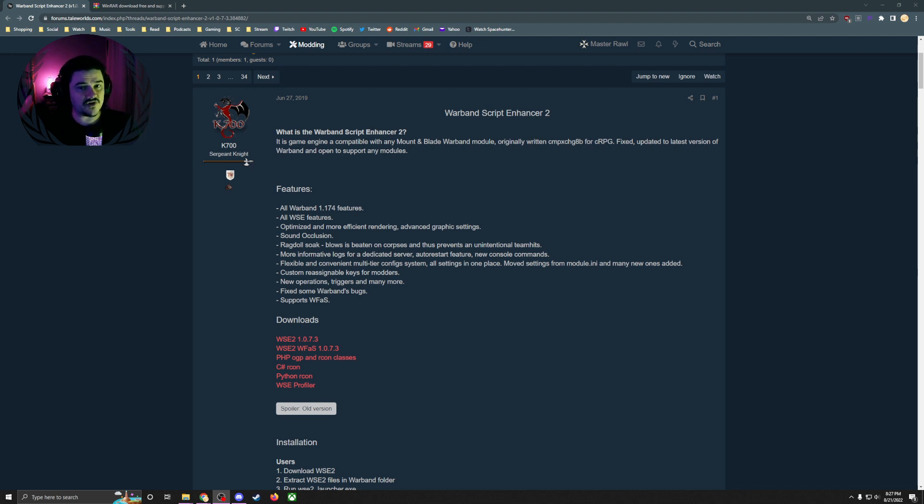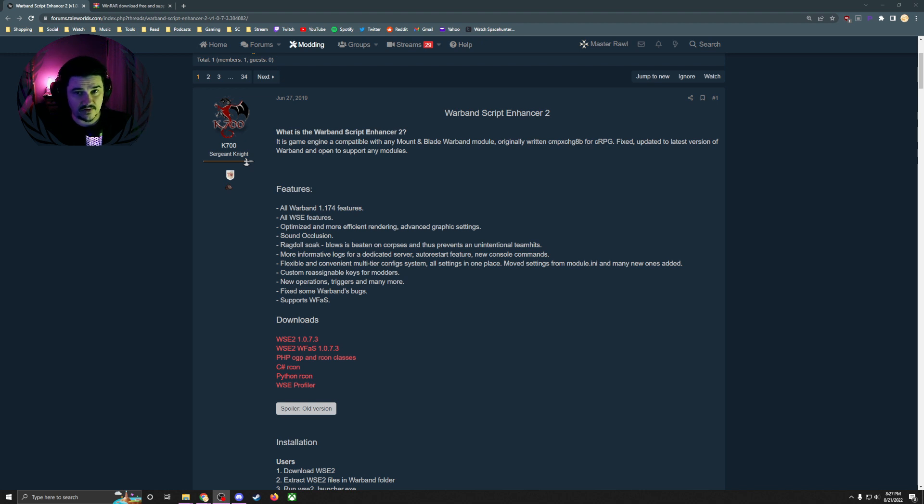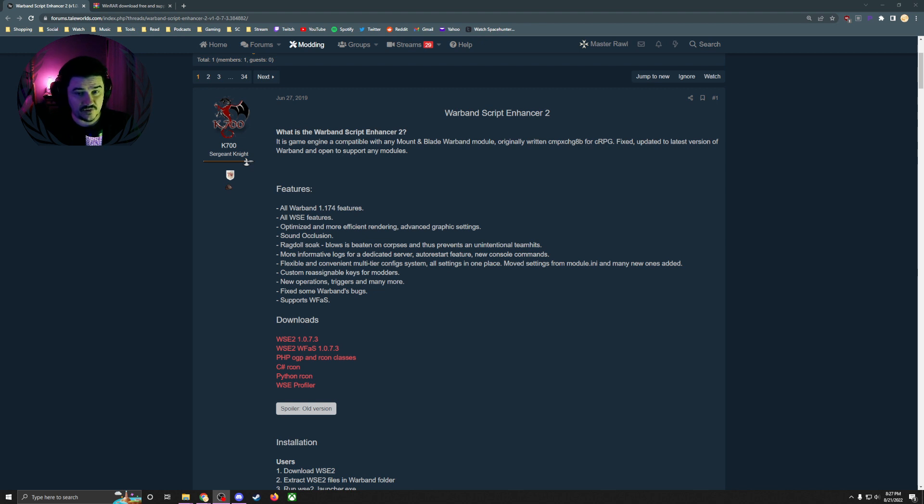This is like using a different module, so you'll have to switch over your saves. You have to go into your documents and grab the save from whatever mod you're wanting to play, and then put it into the Warband Script Enhancer 2 folder.